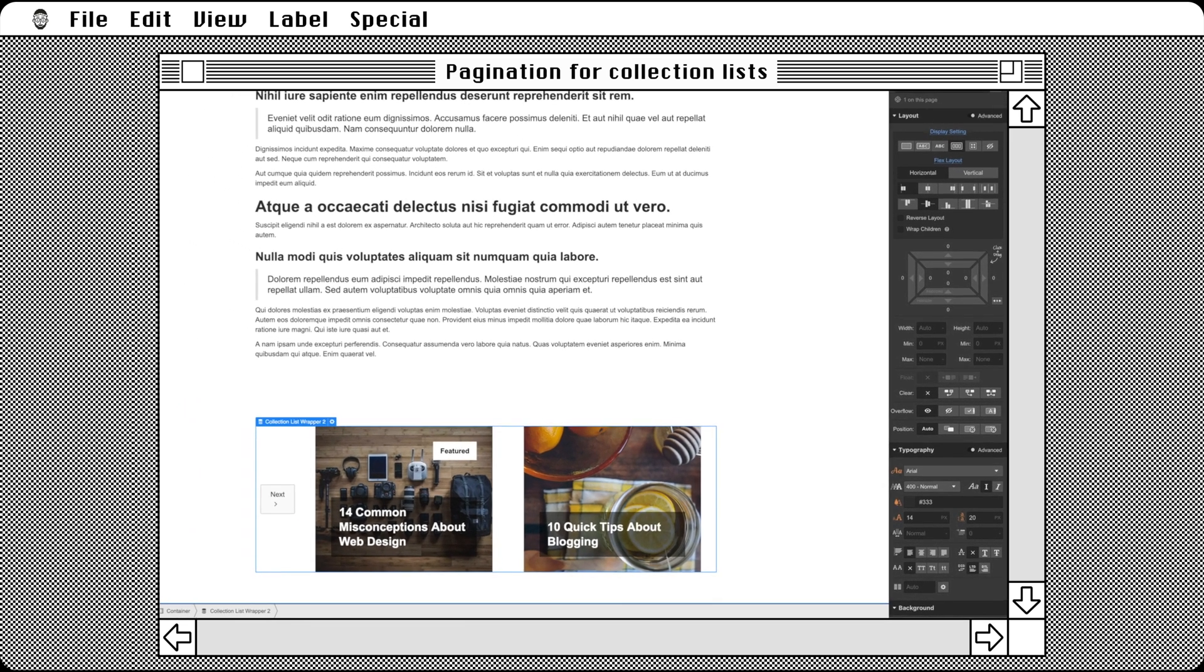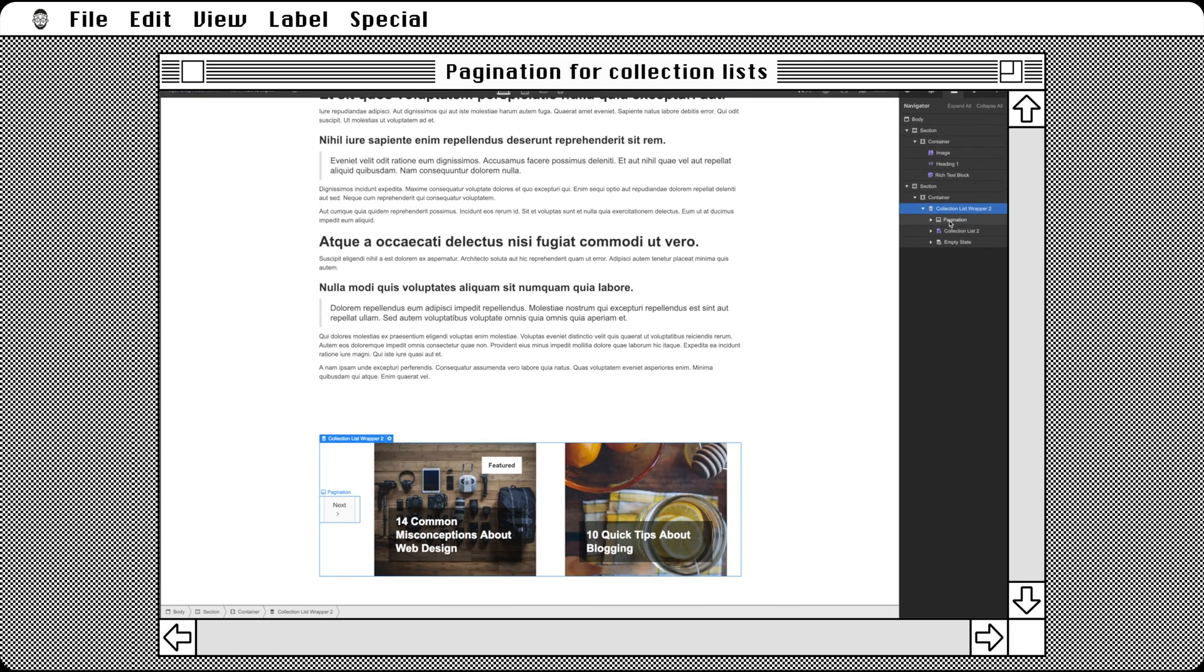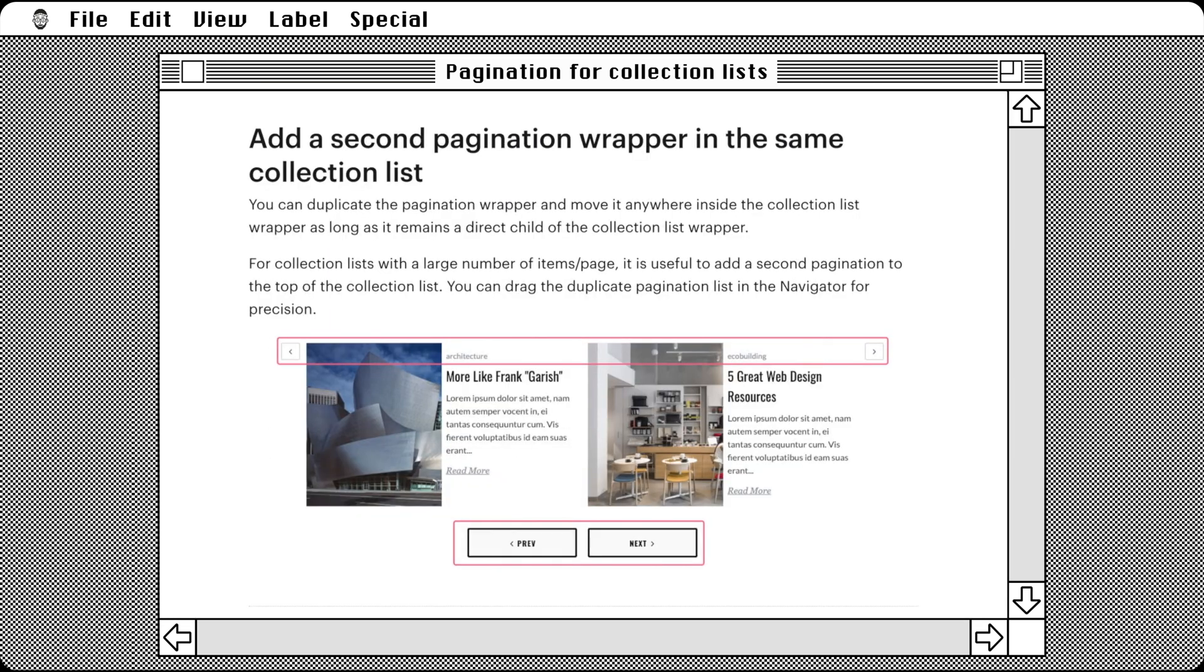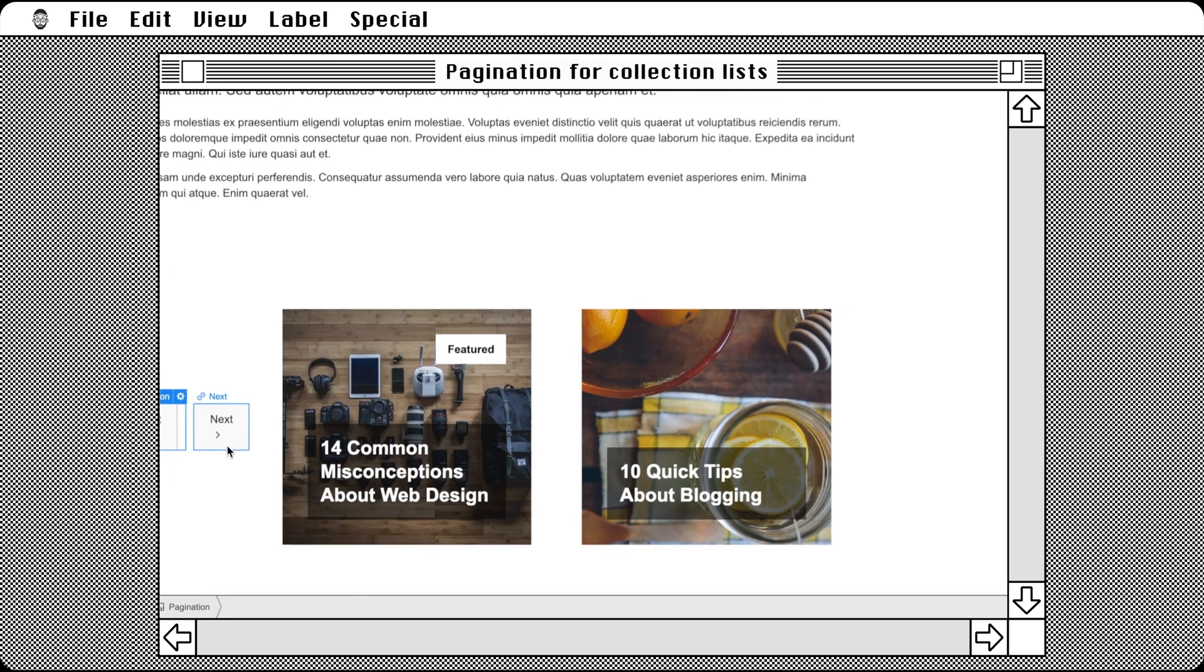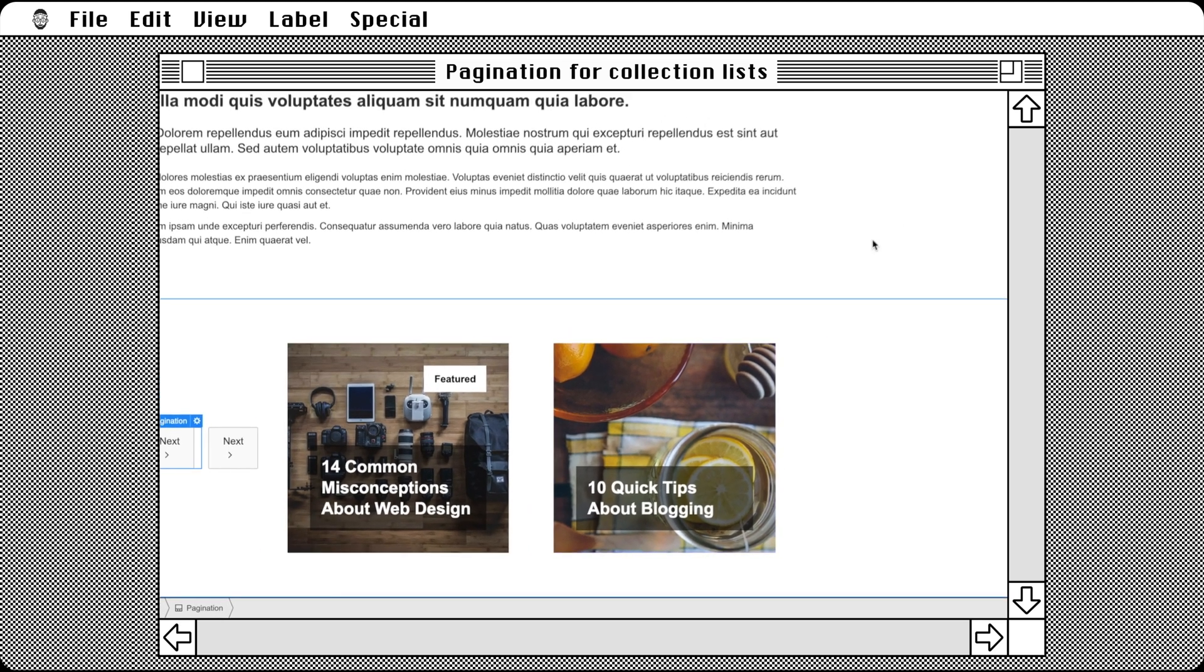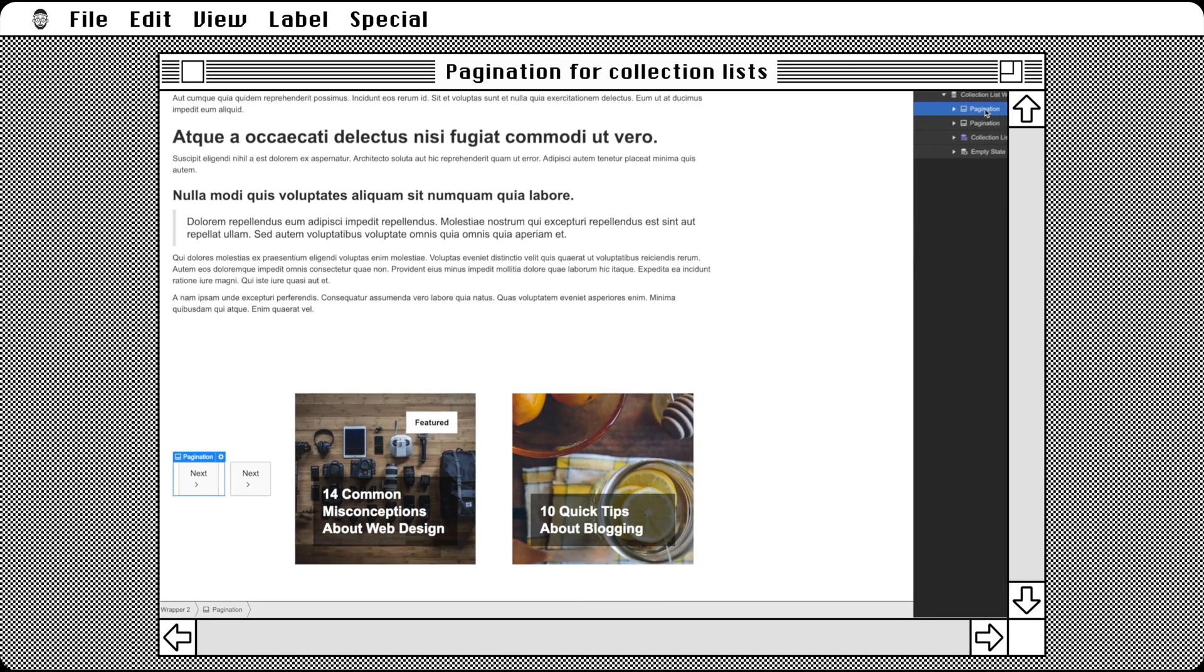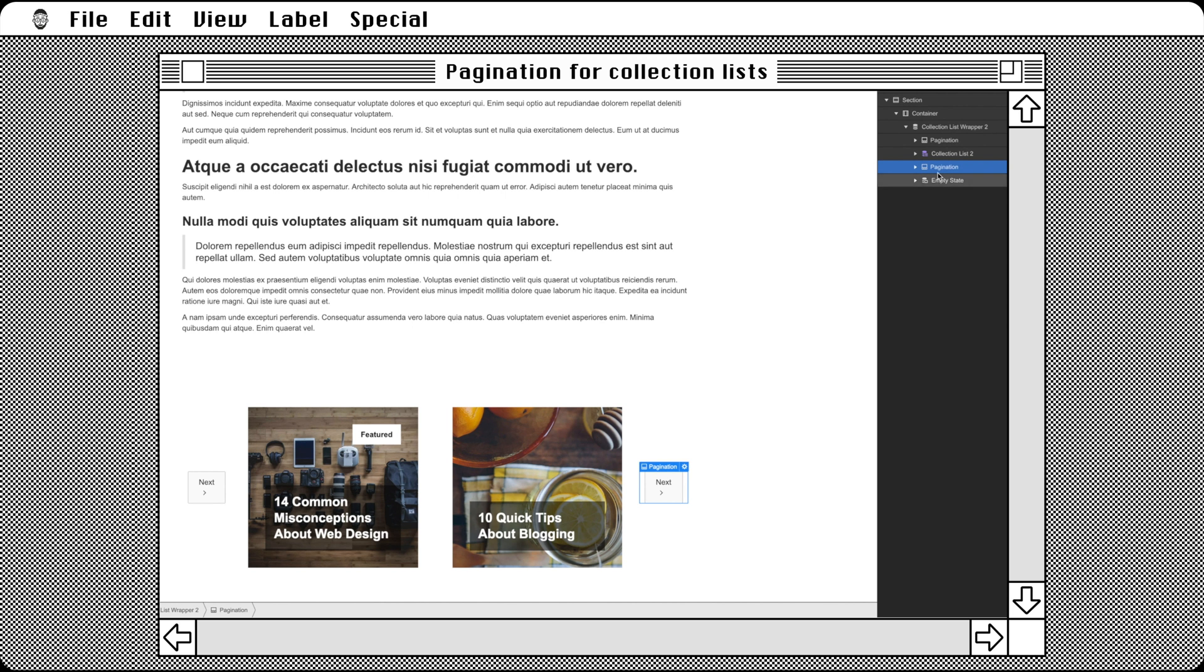Duplicate the pagination wrapper. Yep, you can totally do it as long as it stays inside the collection list wrapper. Let's move one of them before our list and the other one after our list.